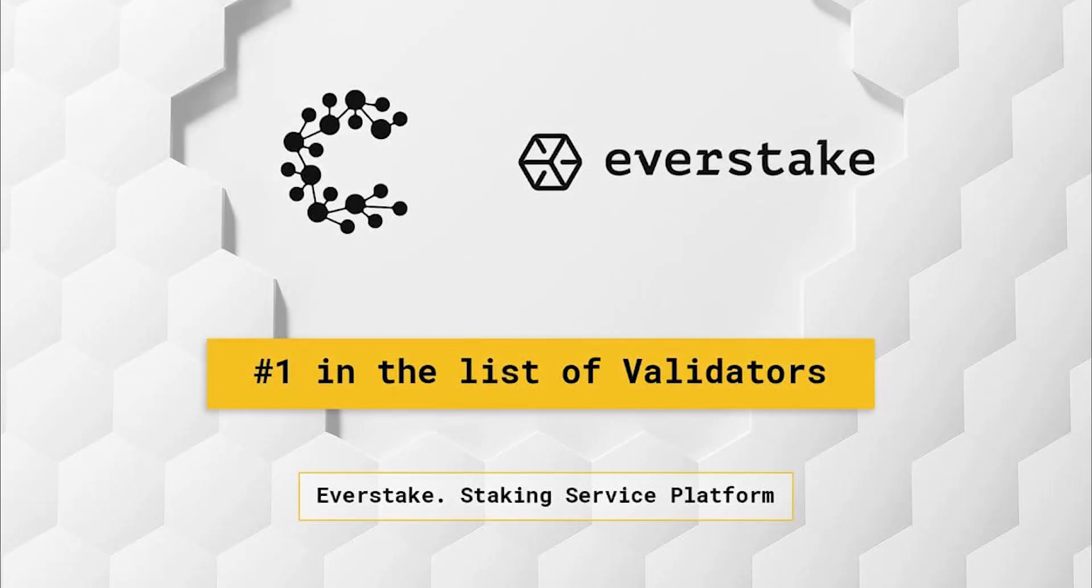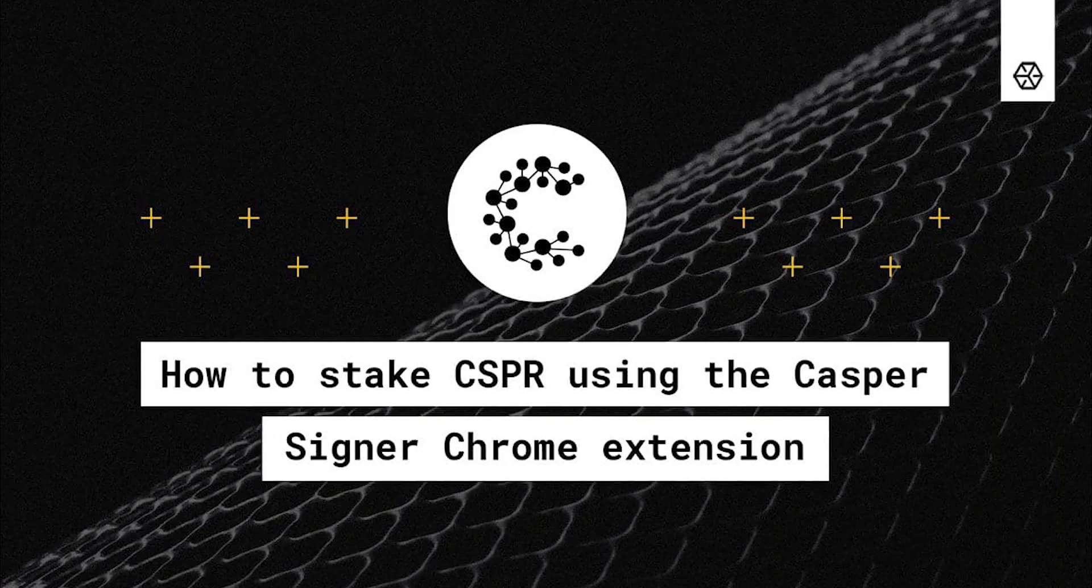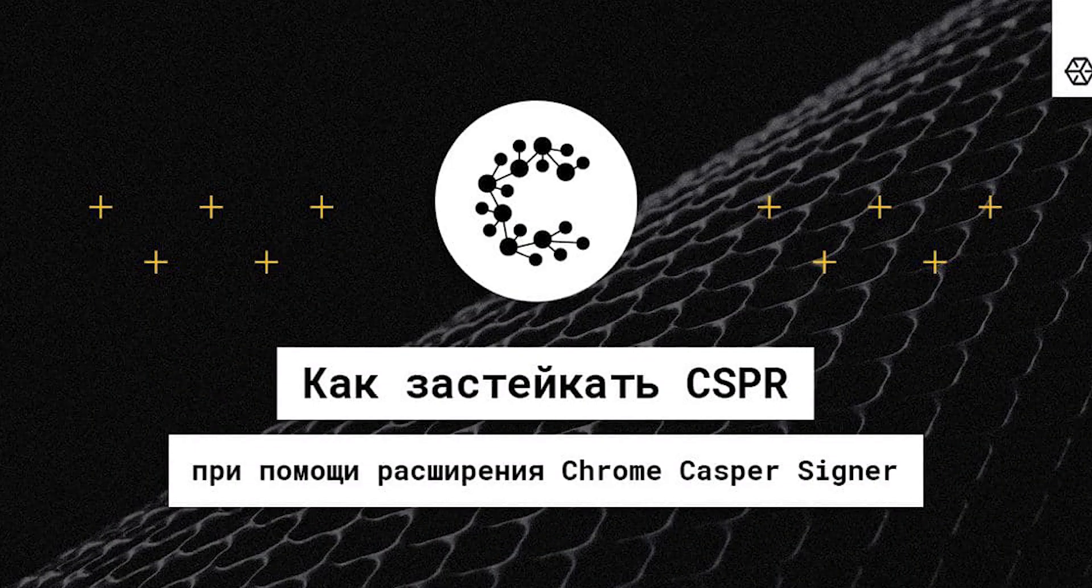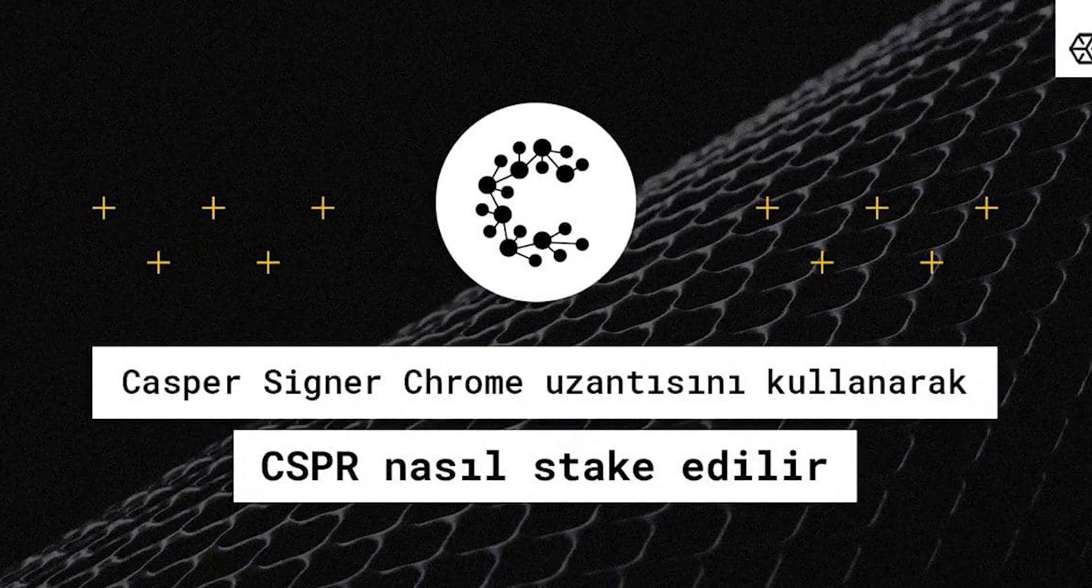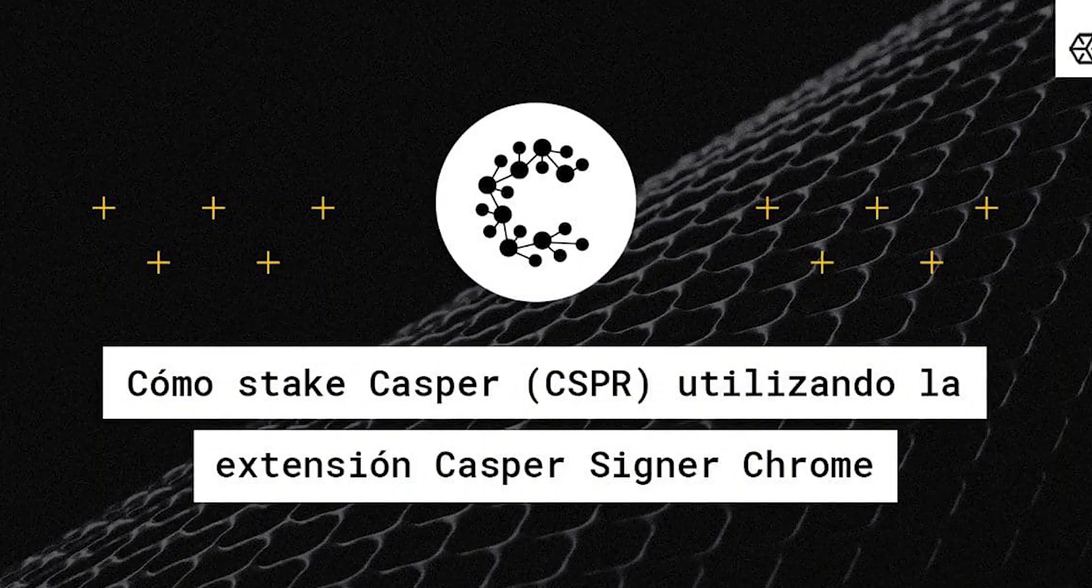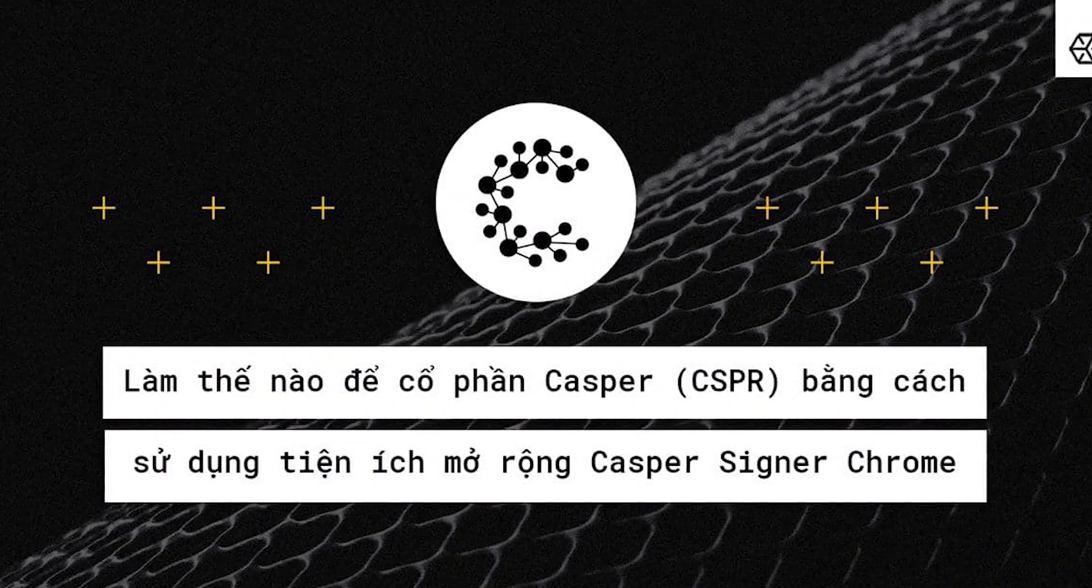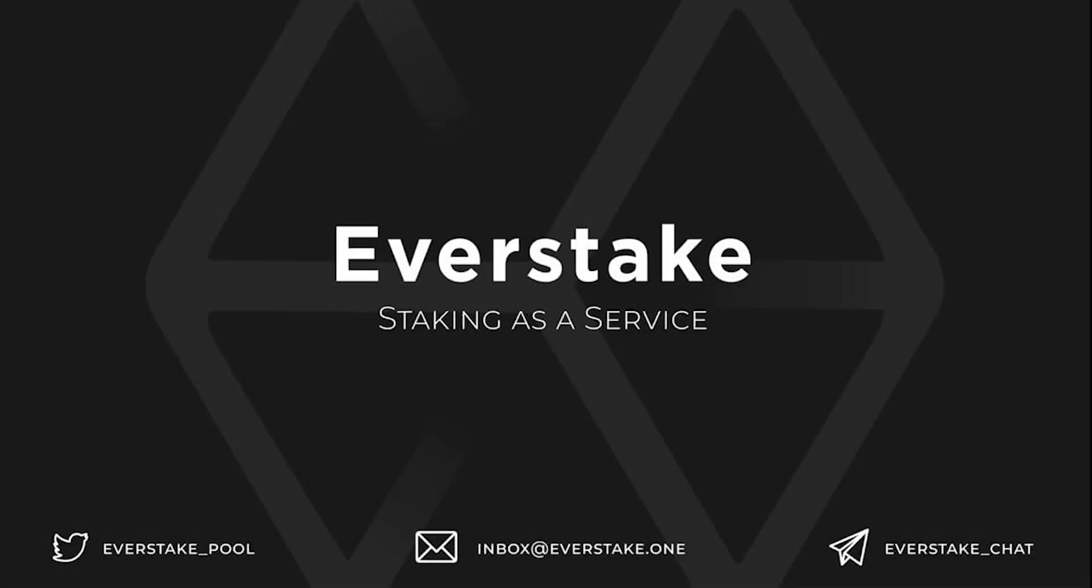Newbies can find staking guides in different languages in the EverStake blog. Subscribe to EverStake on social media to receive the latest news from the crypto industry.